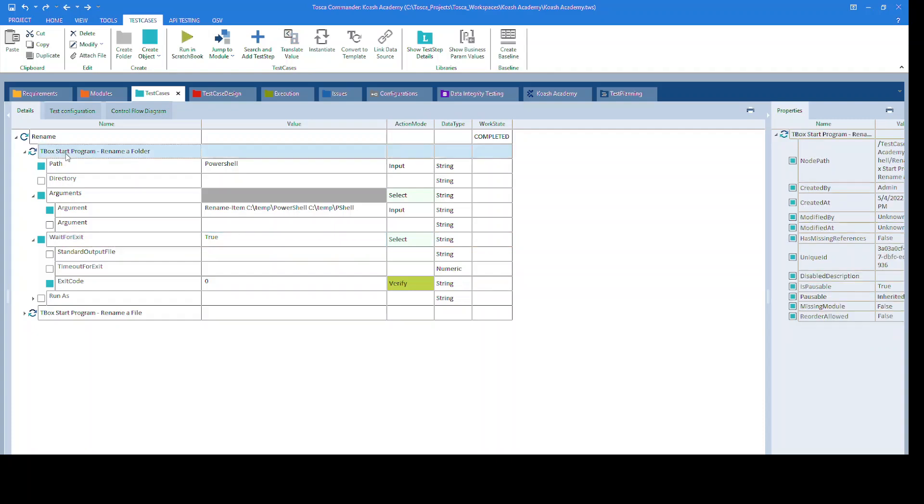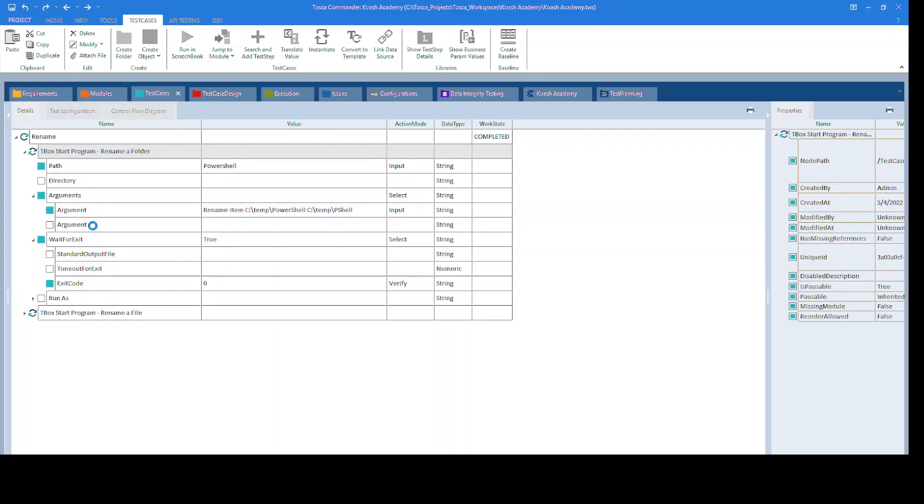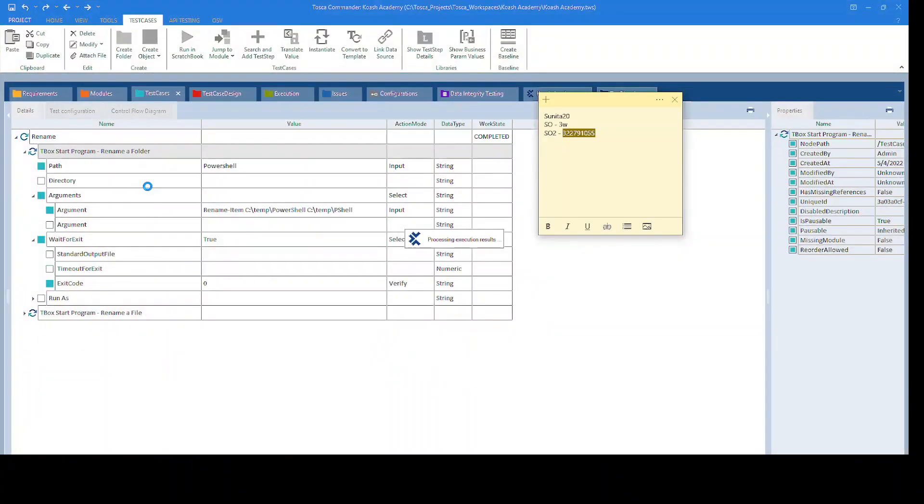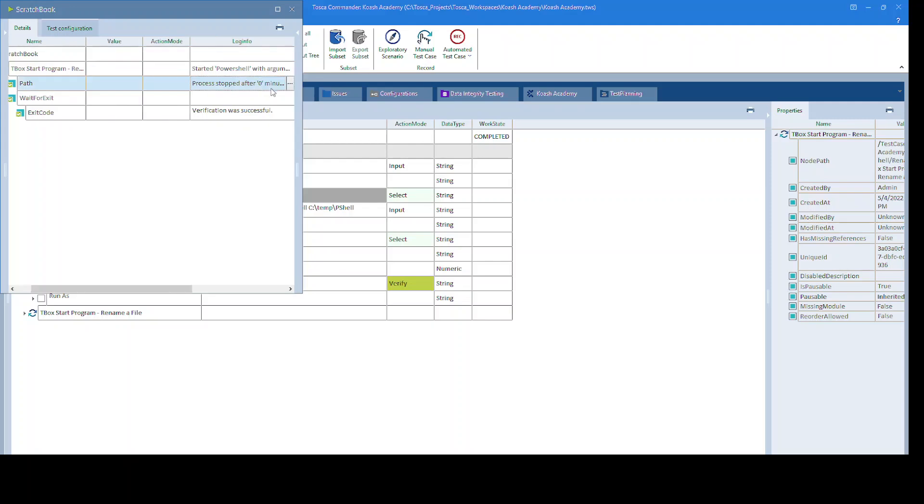Now let's give it a run to rename the folder and see if it executes successfully. The test step is passed. We will take a look at the results. Process stopped after 0 minutes.